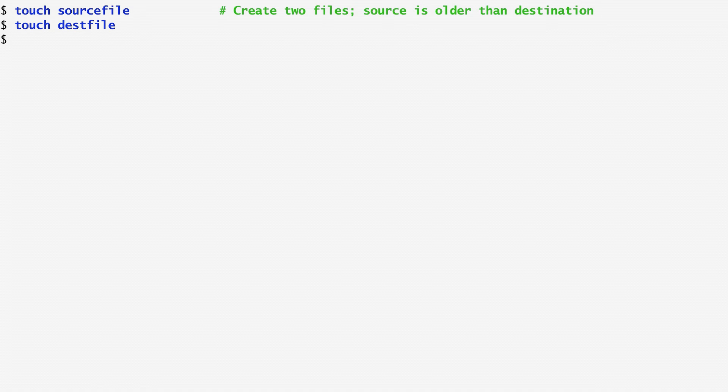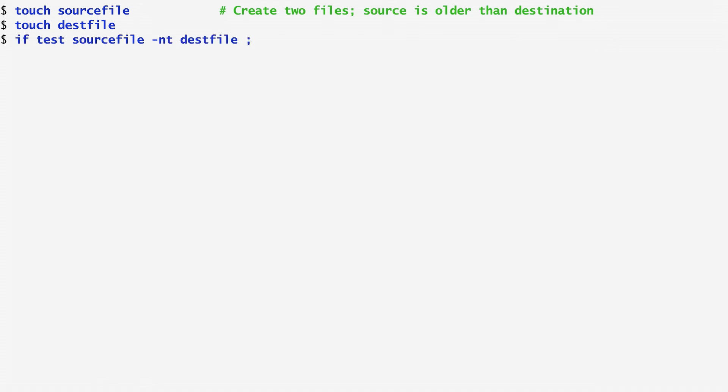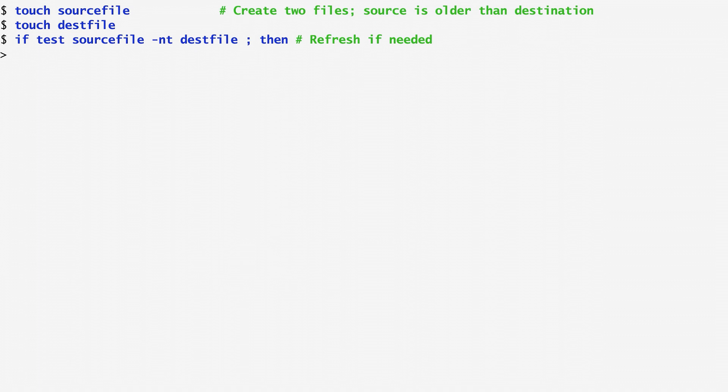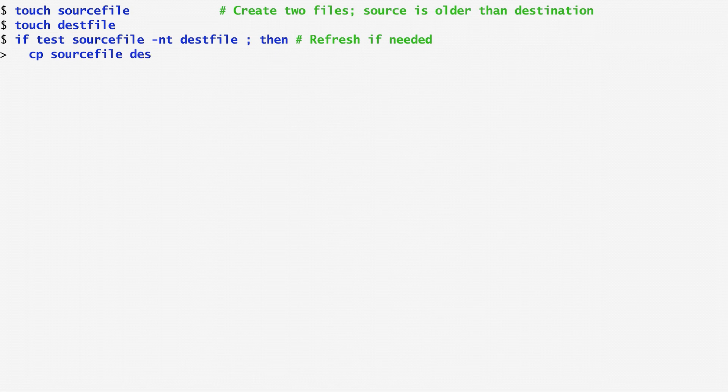To refresh a file based on another, for example to refresh the test file based on source file, I run if test source file newer than test file using the test command with the nt option to check whether the source file is newer than the test file. In case it is newer, source file is copied to the test file and I echo that the test file has been refreshed.